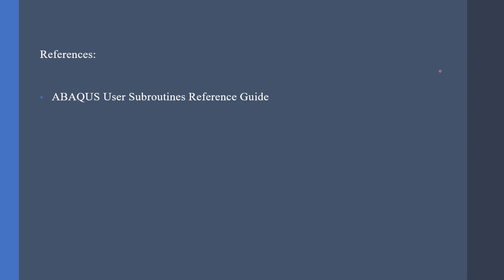This concludes our introduction to UEL subroutine. The next video is going to be about the programming of the UEL subroutine. If you found this video useful, please support me by liking and subscribing to my channel. Thank you!